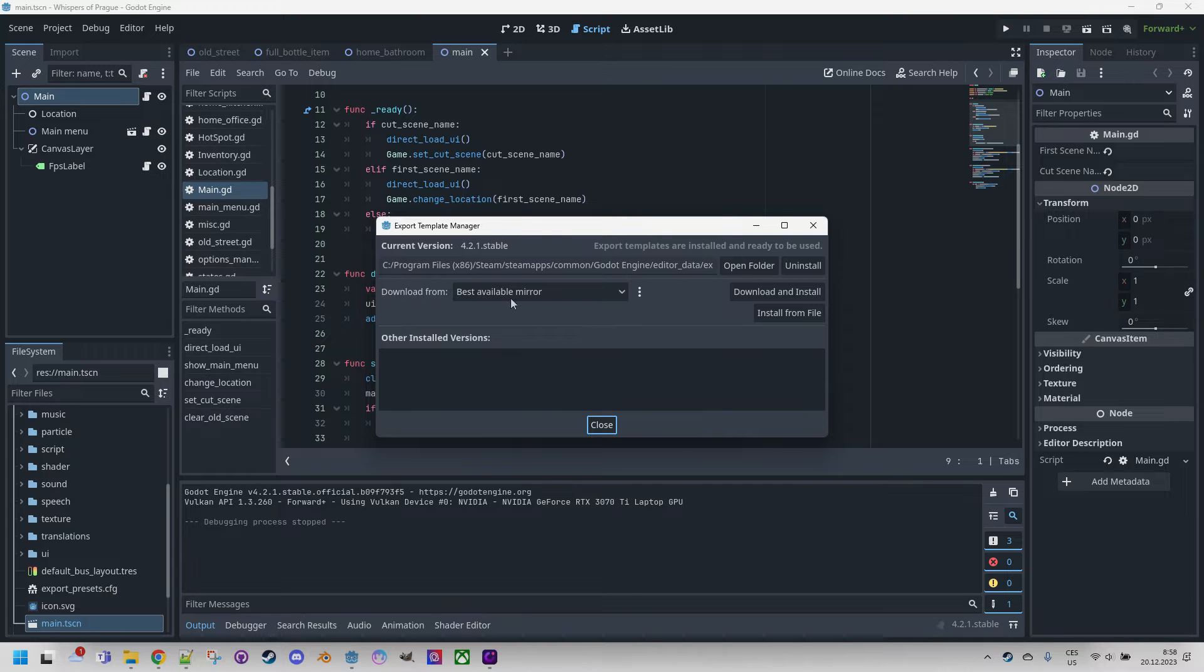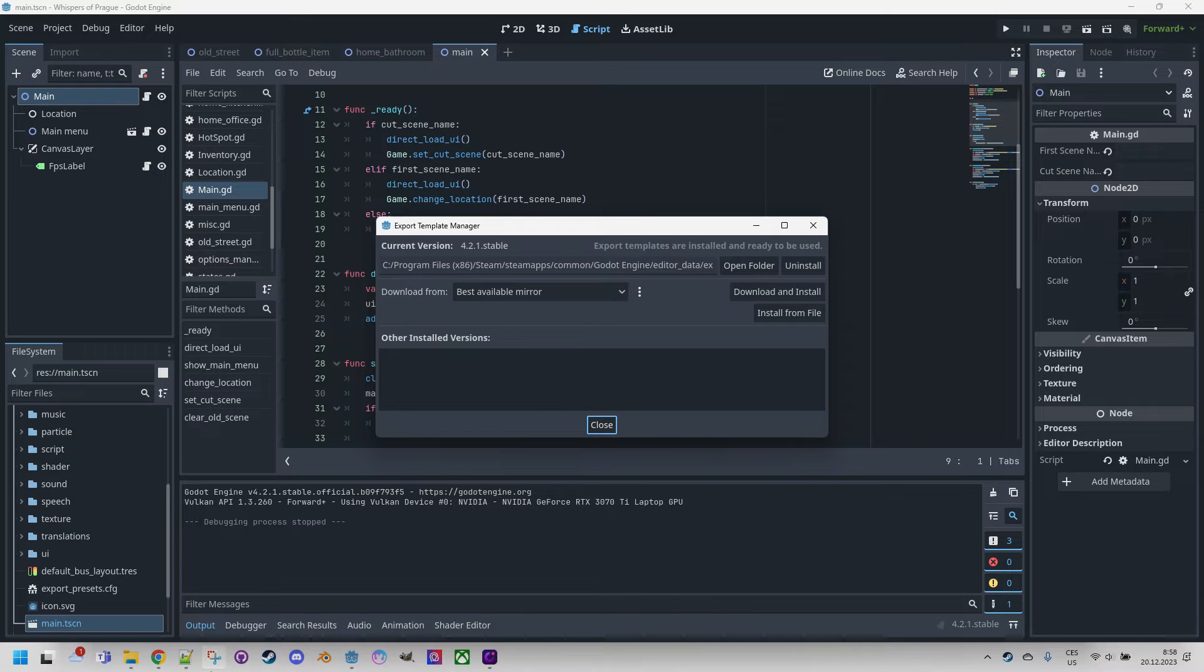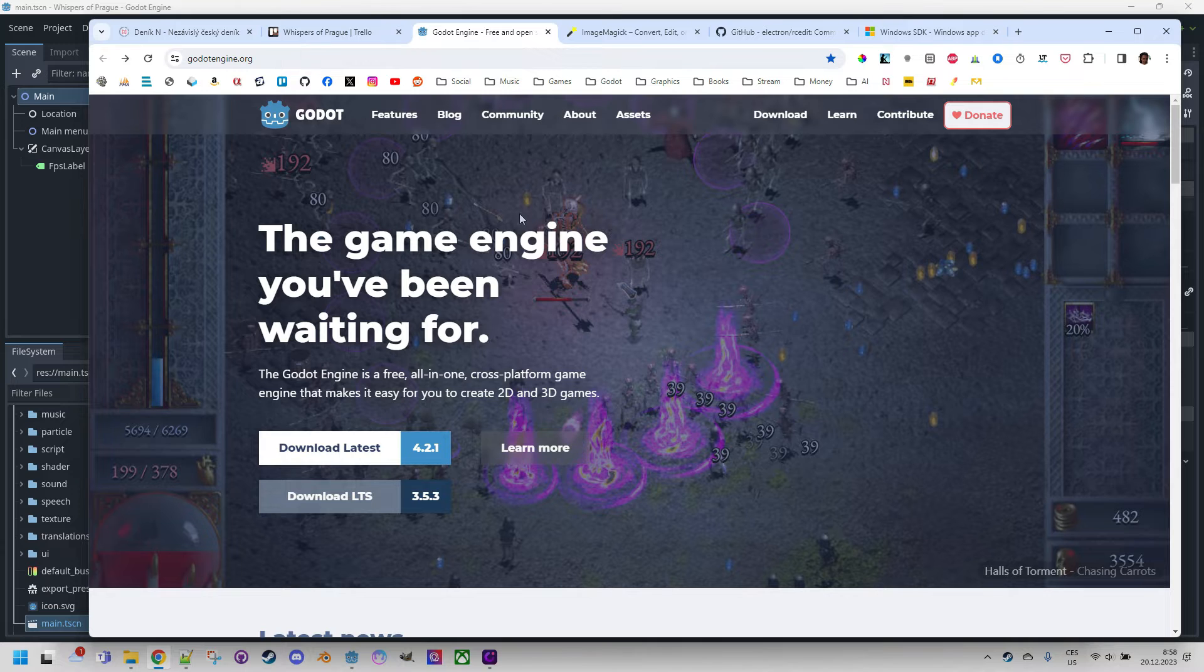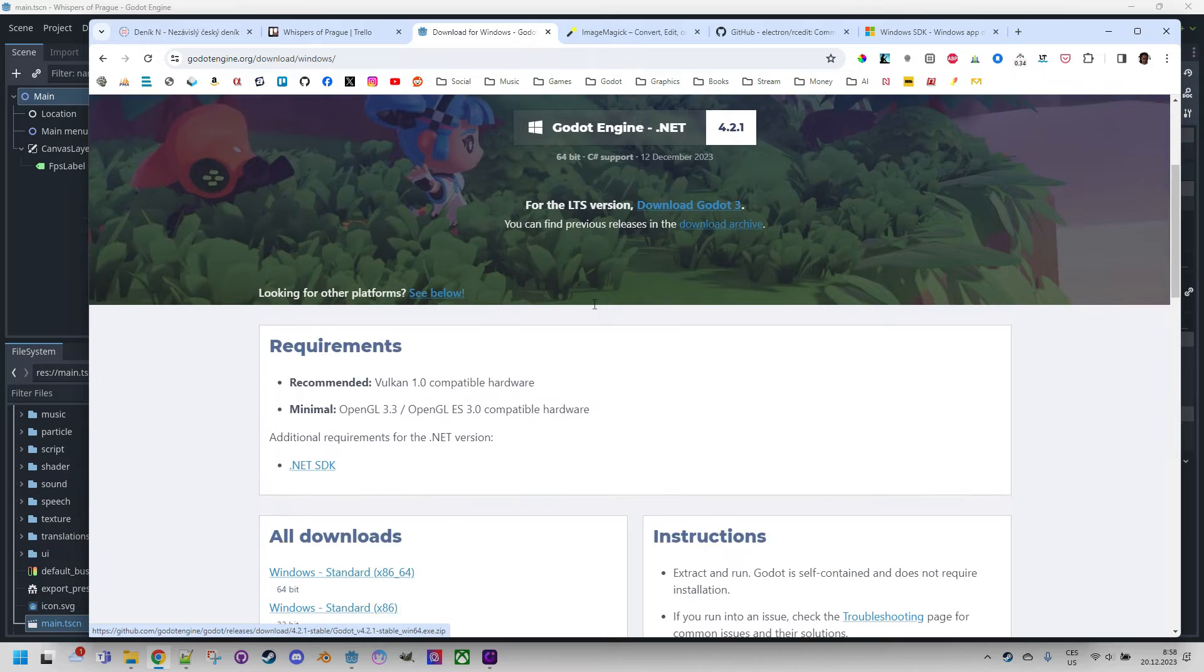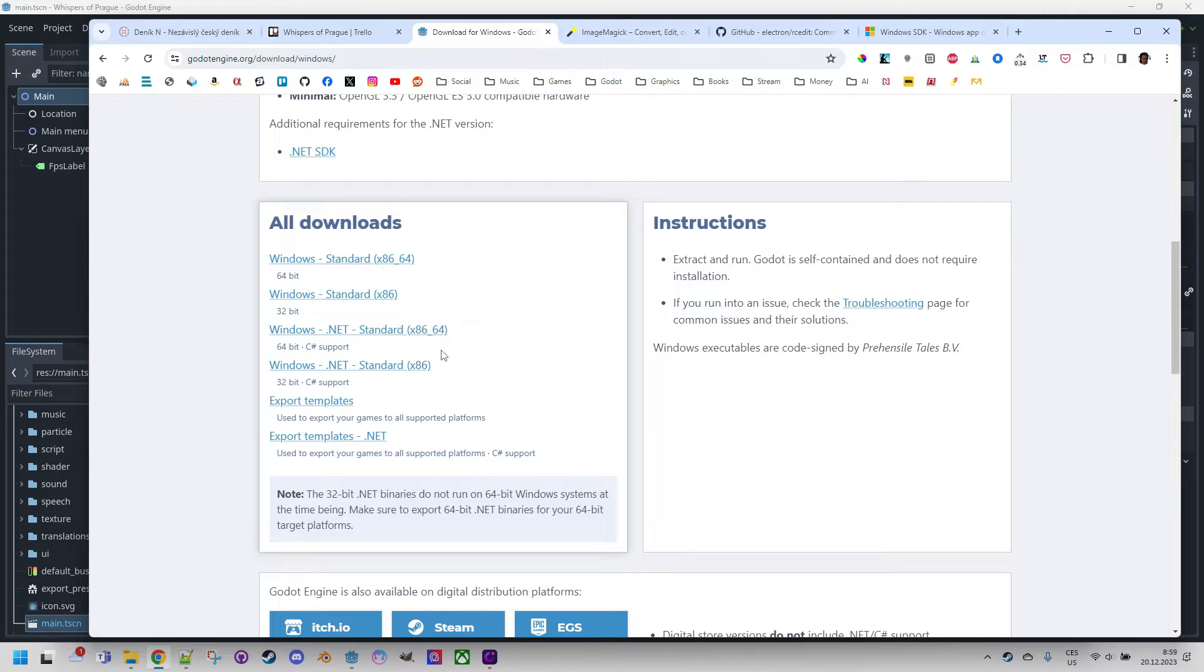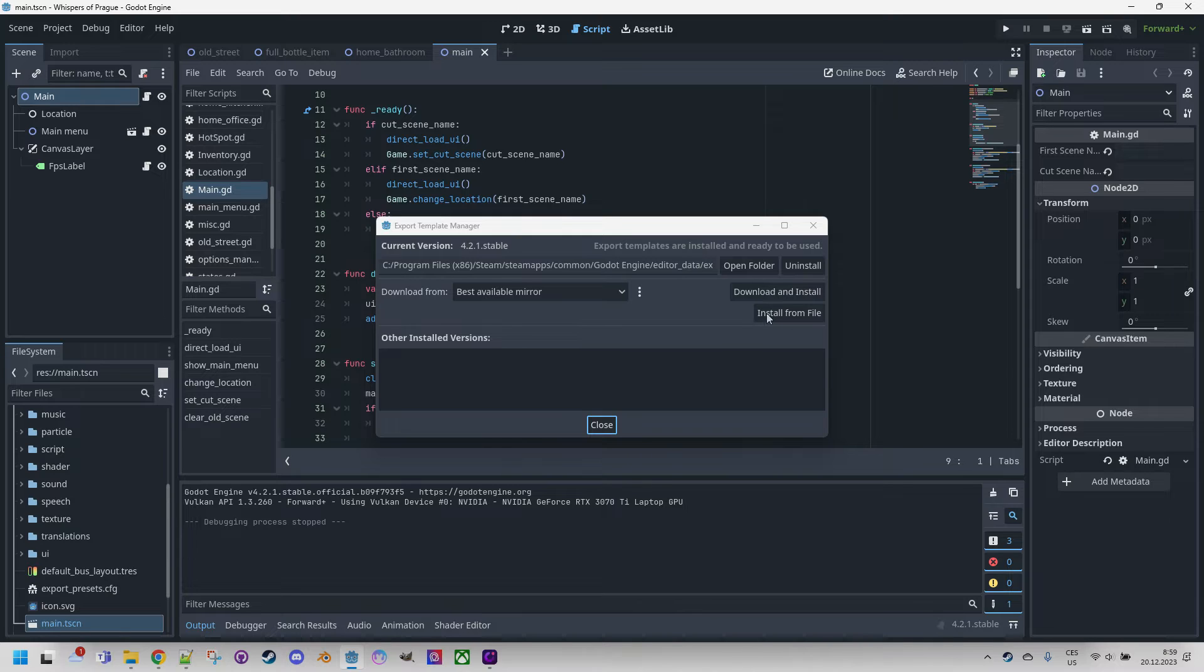If the manager shows errors like unable to fetch the mirror list or the one-click solution doesn't work for other reasons, we can do it manually. Let's visit the Godot engine official website, click download and scroll down to find export templates. Then back in the template manager, we would simply click install from file and locate your downloaded archives and install the templates.